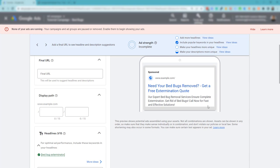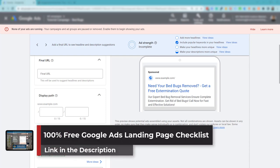So that's pretty much how you do expanded text ads in this day and age. If you have any questions, please leave them in the comment section below. Don't forget to check out our free training on landing pages